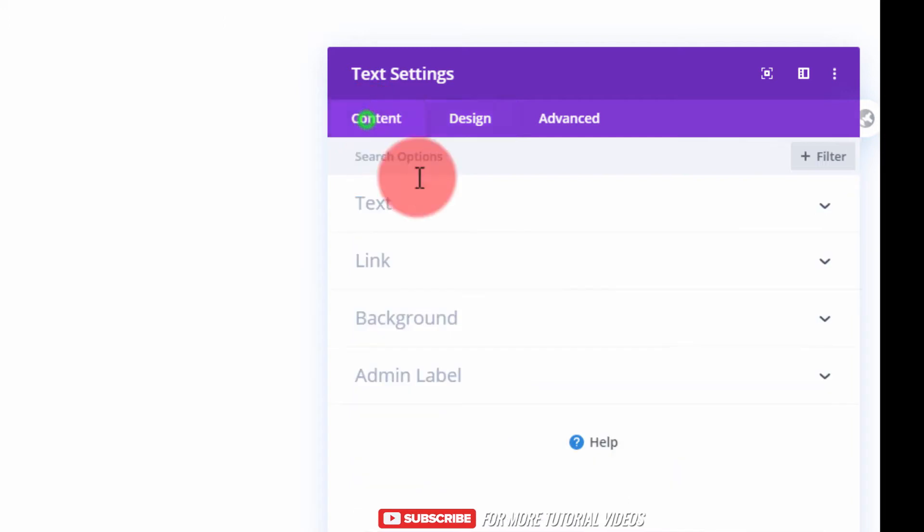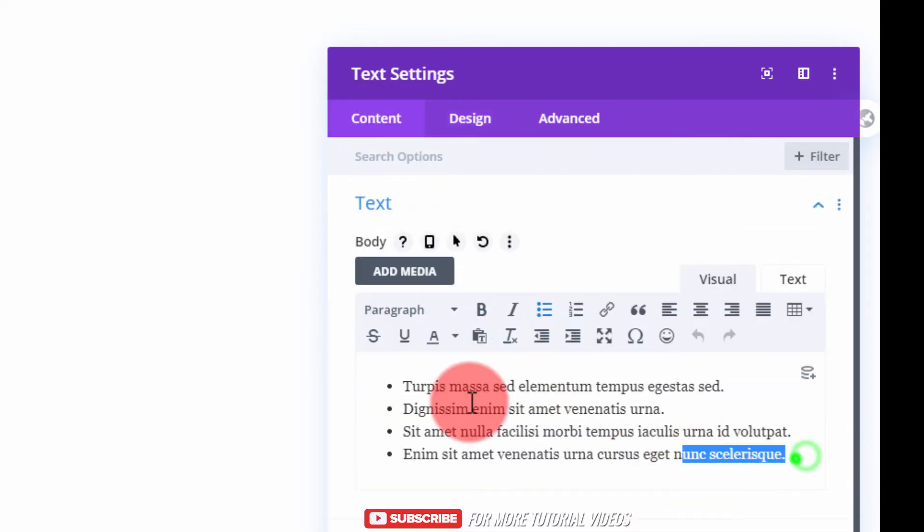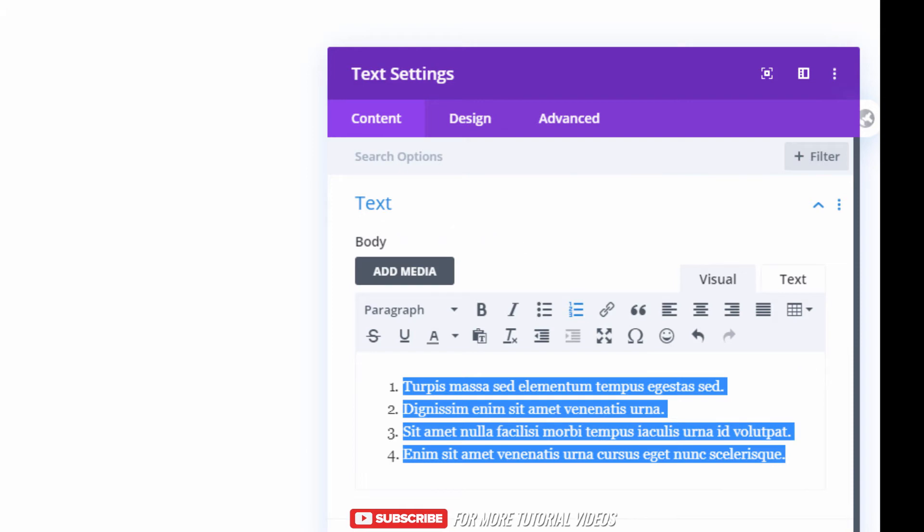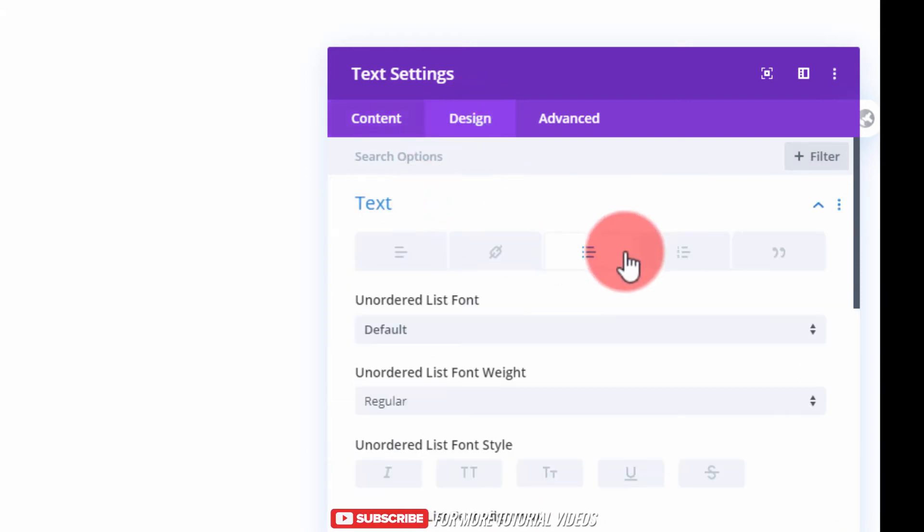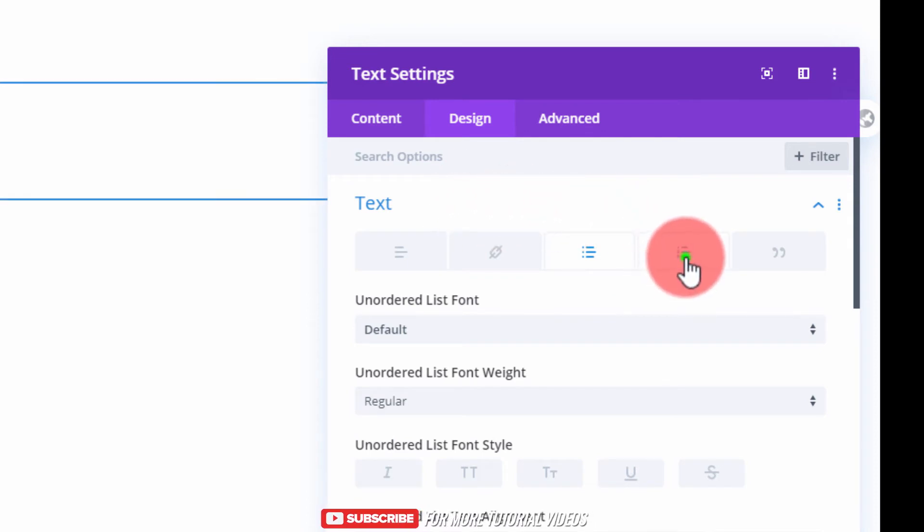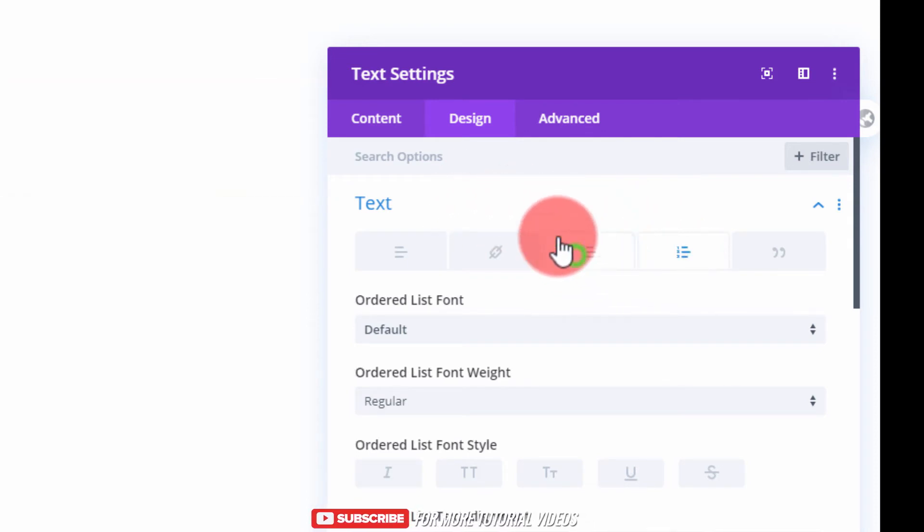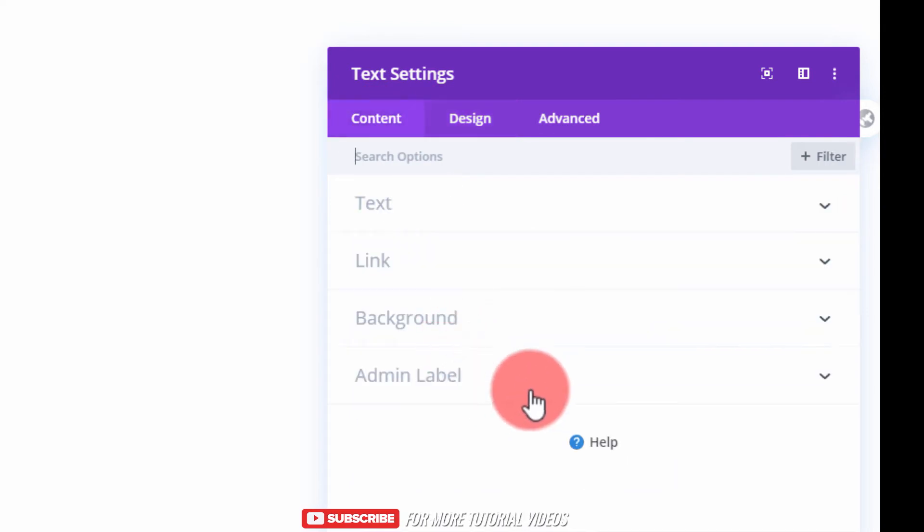If you chose the number list, maybe you went to the number list. Maybe this was numbers, if you wanted numbers. If you go back to your text module here, or the text options, and you go to the numbers, that's how you would edit this.